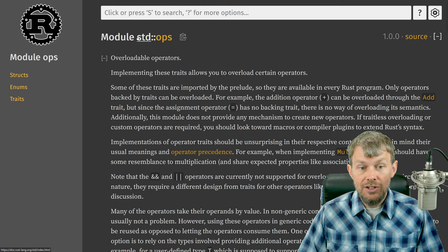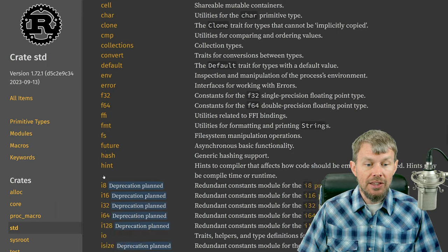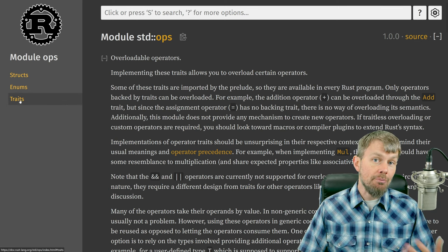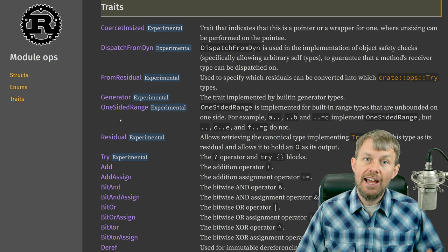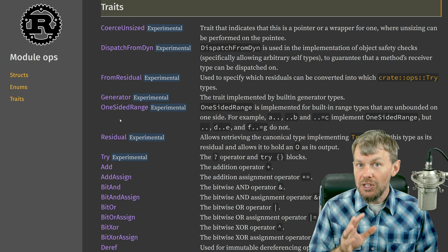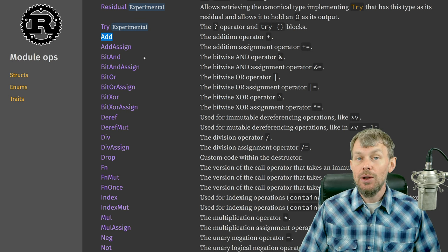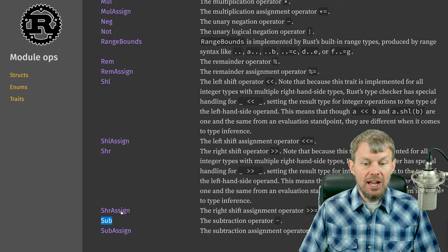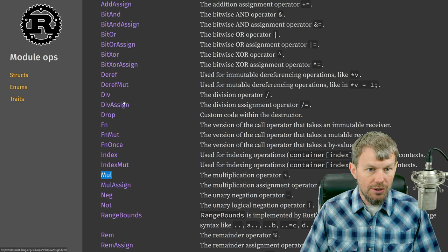If you head over to the standard crate and go to the ops module, the way that we can implement these custom behaviors or overload operators in Rust is to implement certain traits. We've already looked at traits and super traits, but these traits are special because they allow you to modify the default behavior of operators for your custom types. We have the Add trait, the Div trait, Sub, and Mul for multiplication.